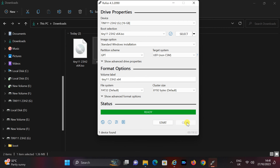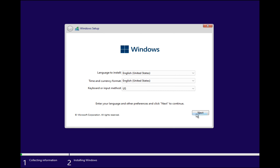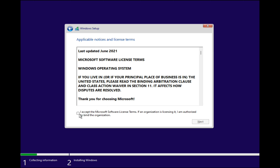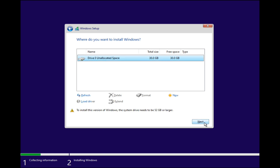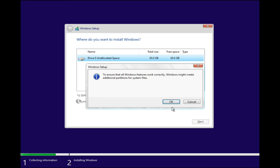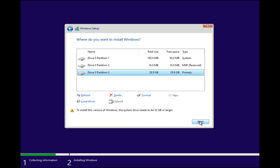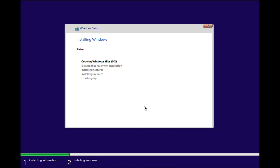Insert the USB drive into your PC and boot from it. During installation, you can customize your settings, including language, time and currency format, and keyboard layout. Once you've made your selections, continue with the installation. Select the drive where you want to install Tiny 11 — make sure to choose the right drive, as all data on that drive will be erased. Follow the on-screen instructions and ensure you choose the appropriate settings and partitions. Be patient as the installation process completes.